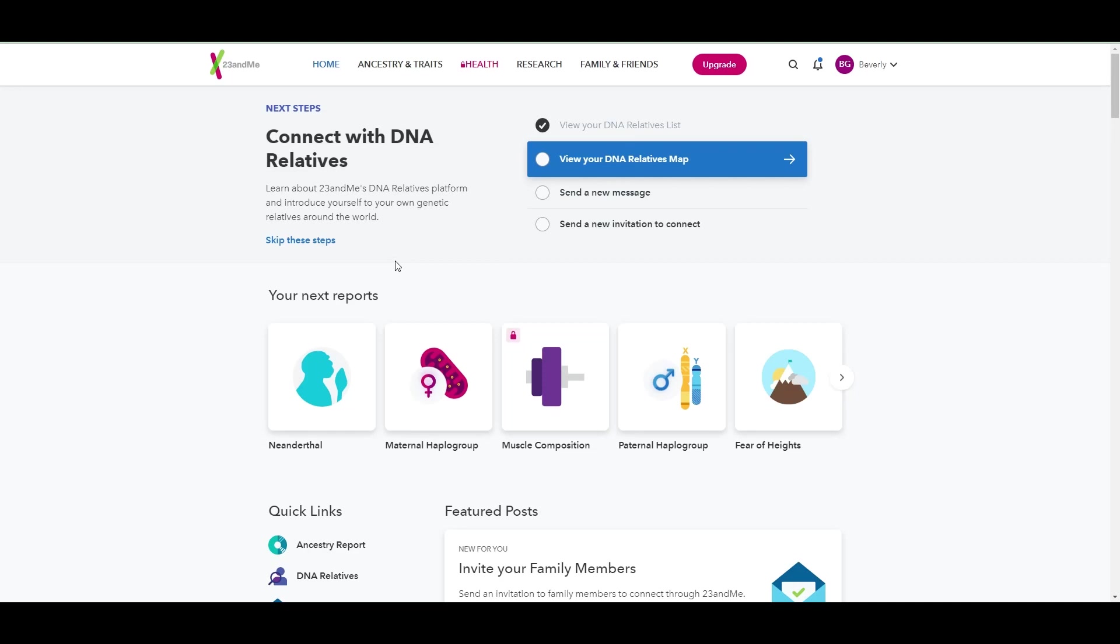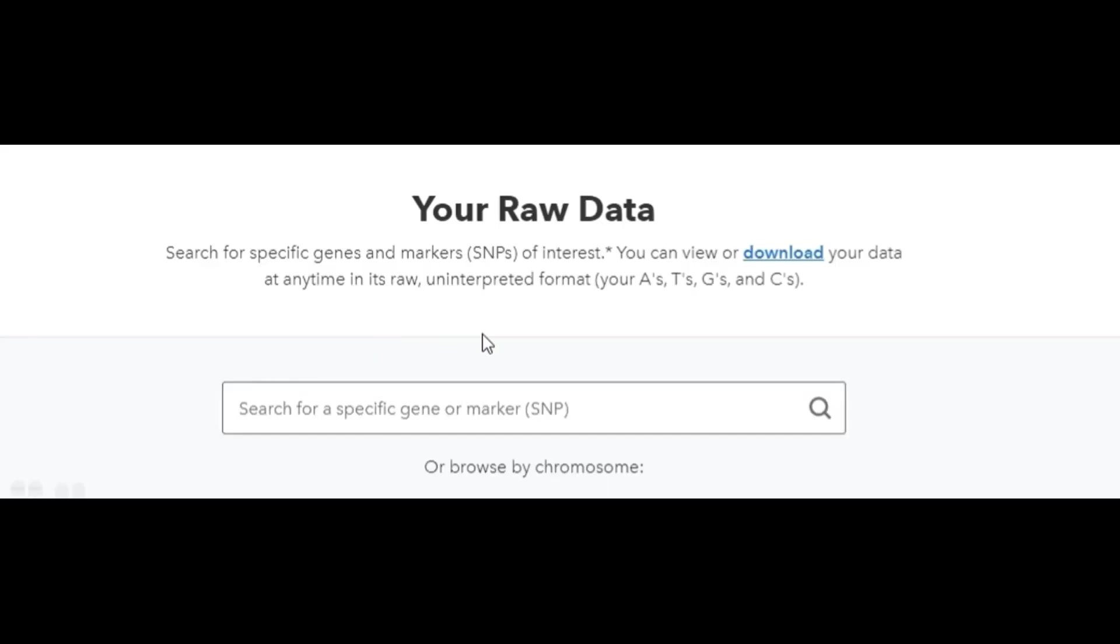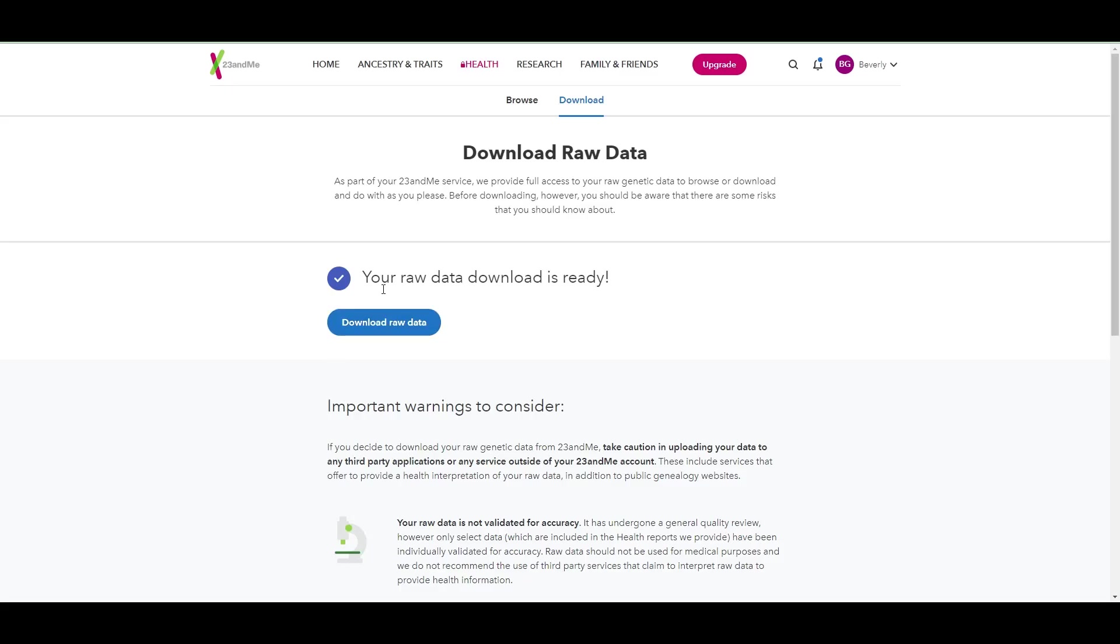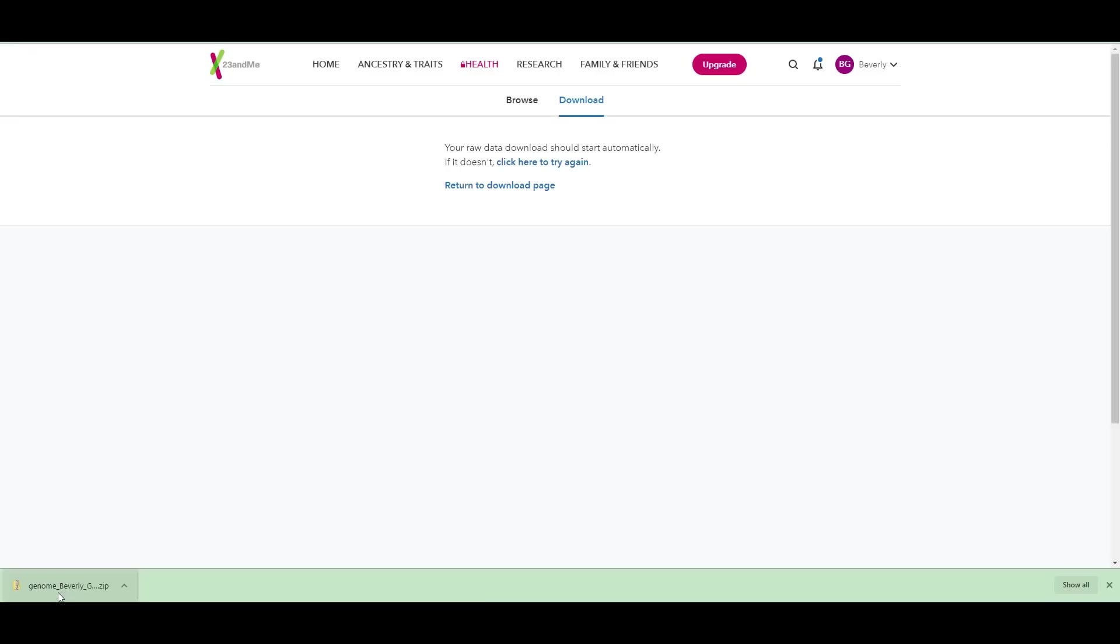All right, so now I'm going to show you how to download from 23andMe. All right, I clicked on her name here. And I'm going to go to browse raw data. And under browse raw data, it says your raw data. And then it says you can view or download your data at any time in its raw, uninterpreted format. So I'm going to click on download here. All right, it then takes me to a screen that says your raw data download is ready. So I'll click on the link here, download raw data. And you'll see unlike Ancestry, it just goes ahead and starts downloading the file. So I don't have to go to my email and download it. I think that was just an extra security feature that Ancestry has.